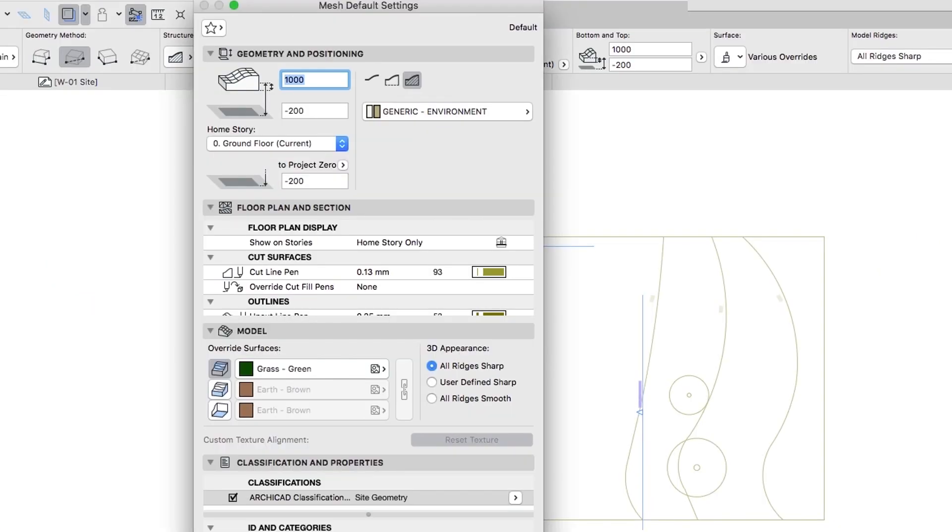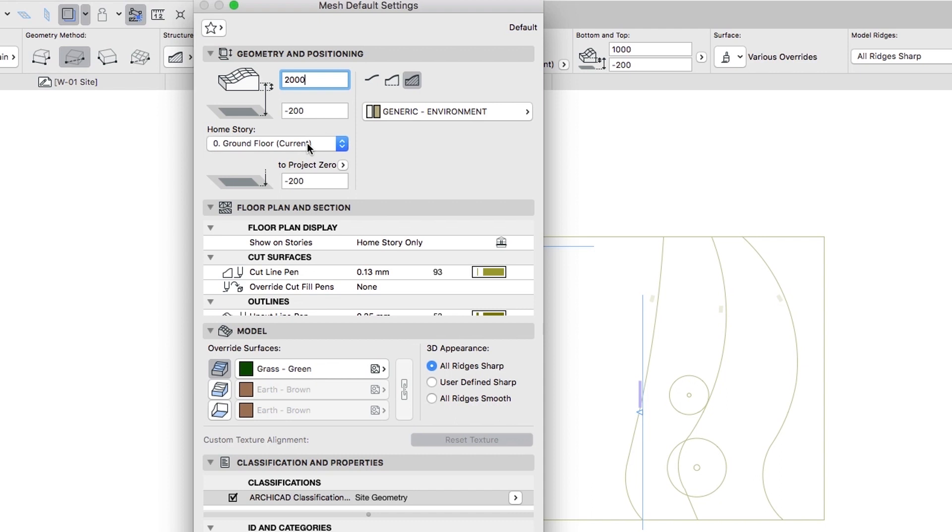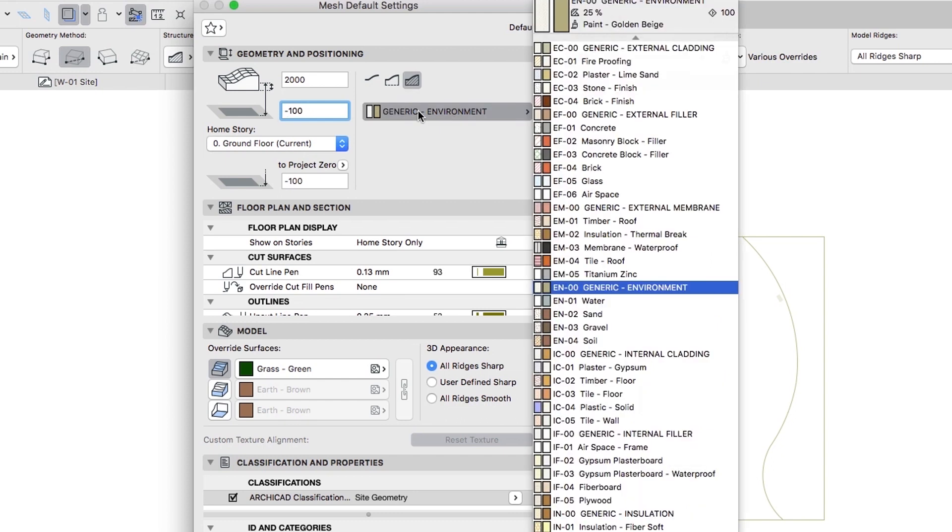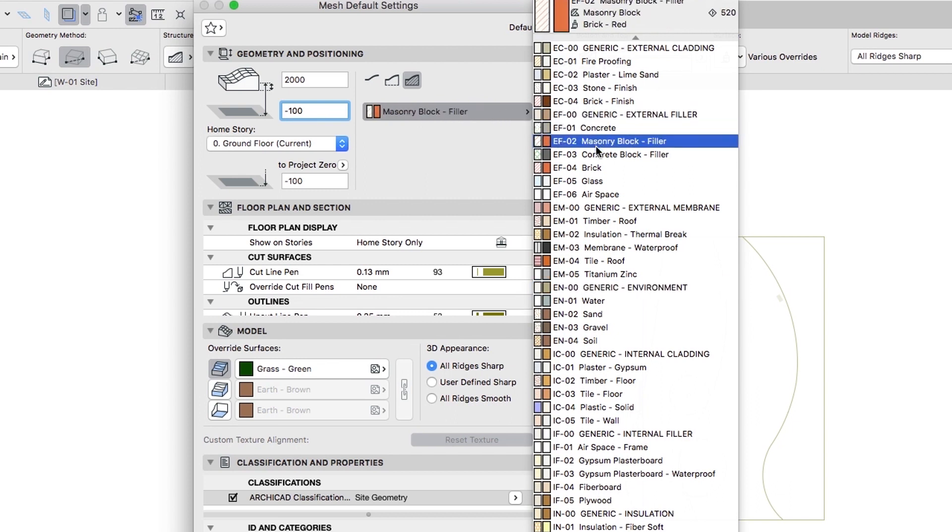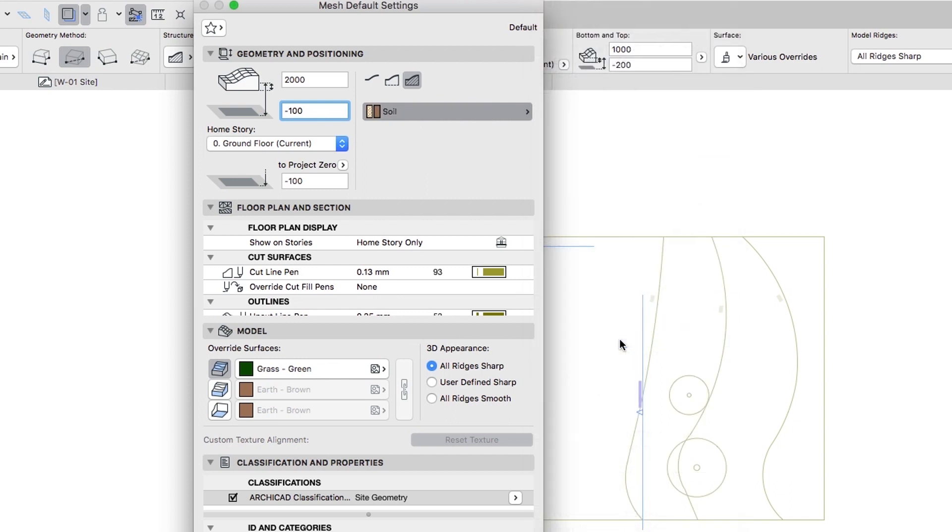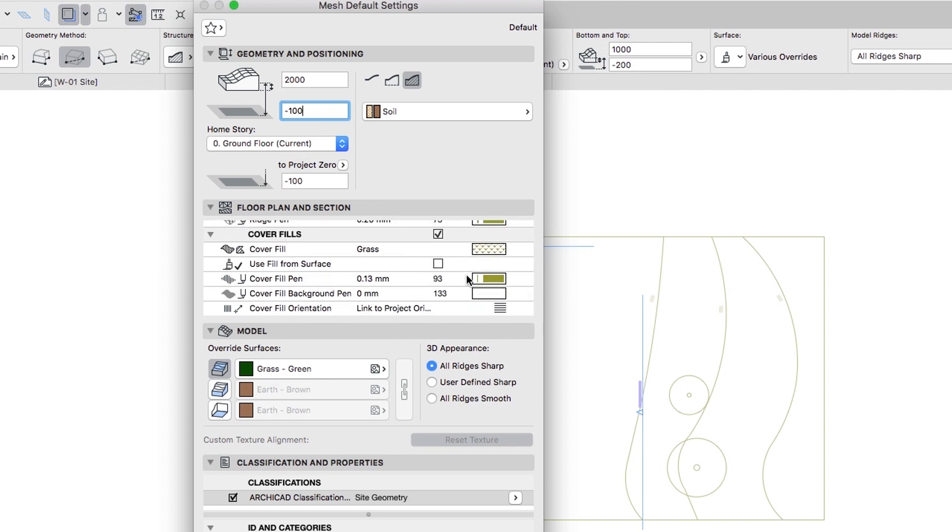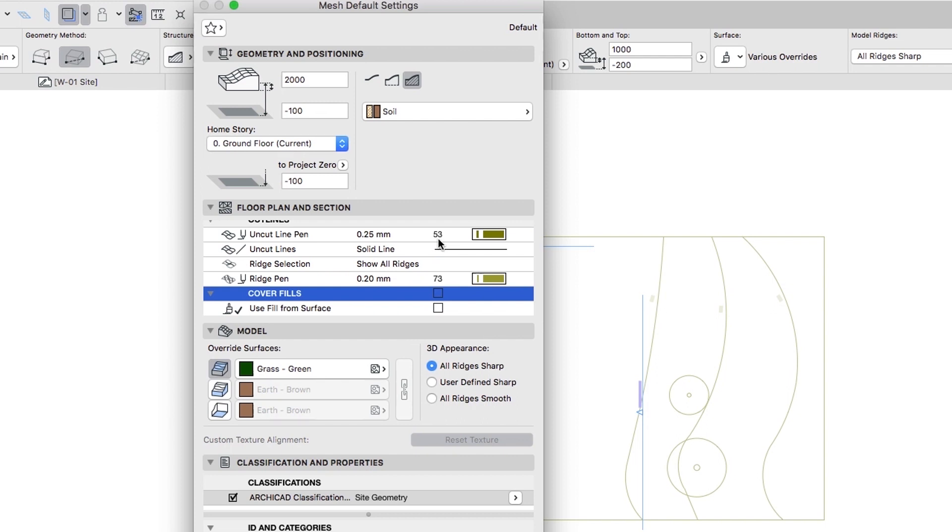Double-click on the Mesh Tool button. When the Mesh Settings dialog opens, set up the following parameters. Select the Cover Fills checkbox in the Floor Plan and Section panel. In the Model panel select All Ridges Sharp.